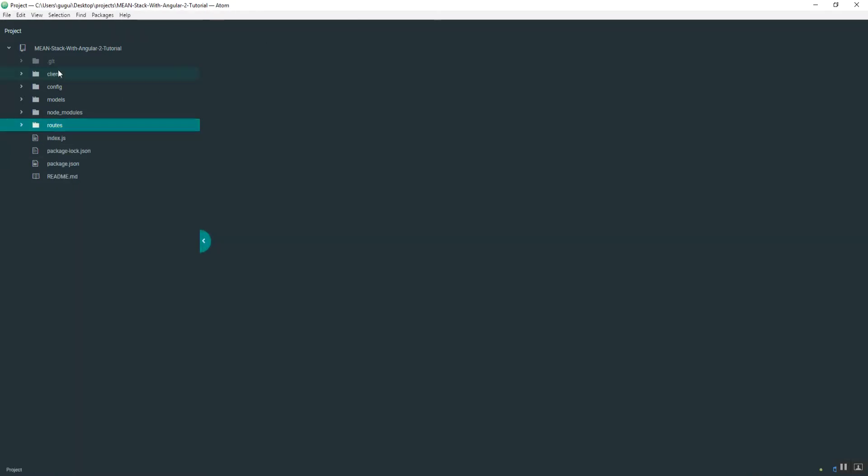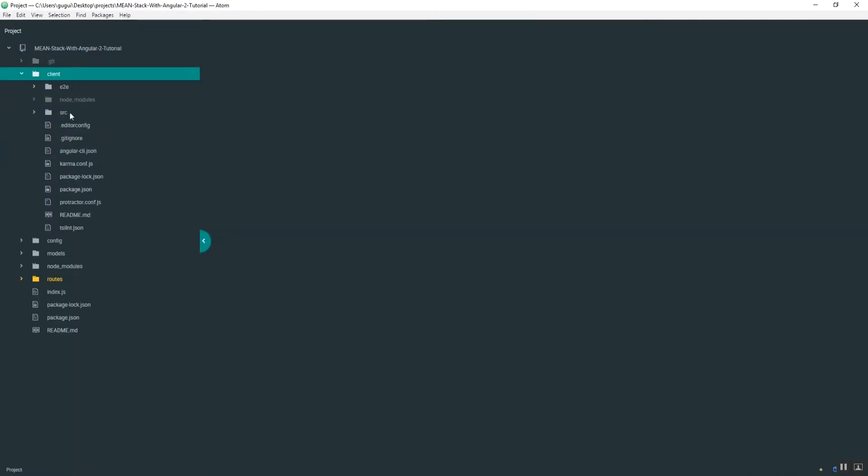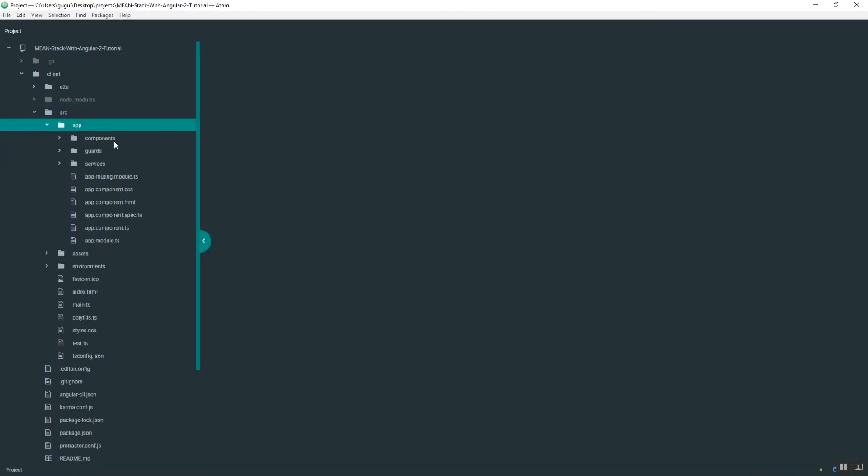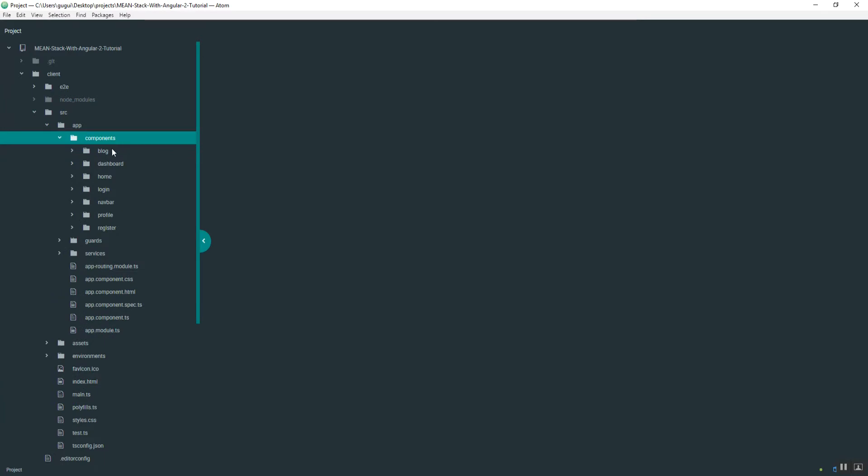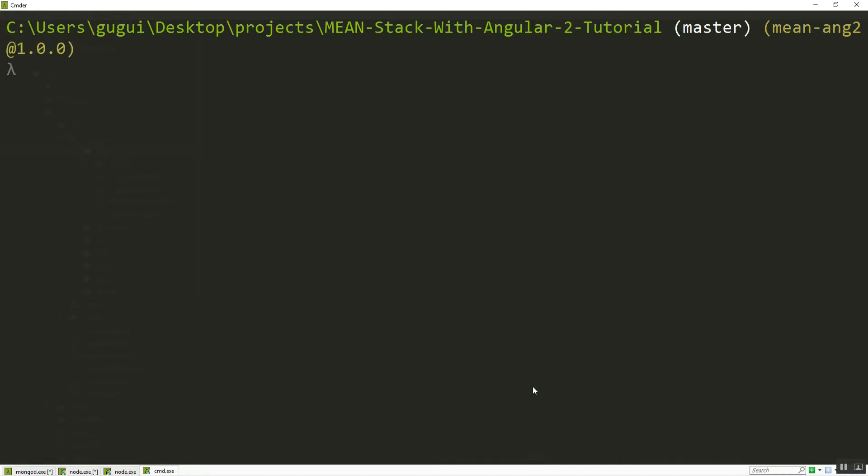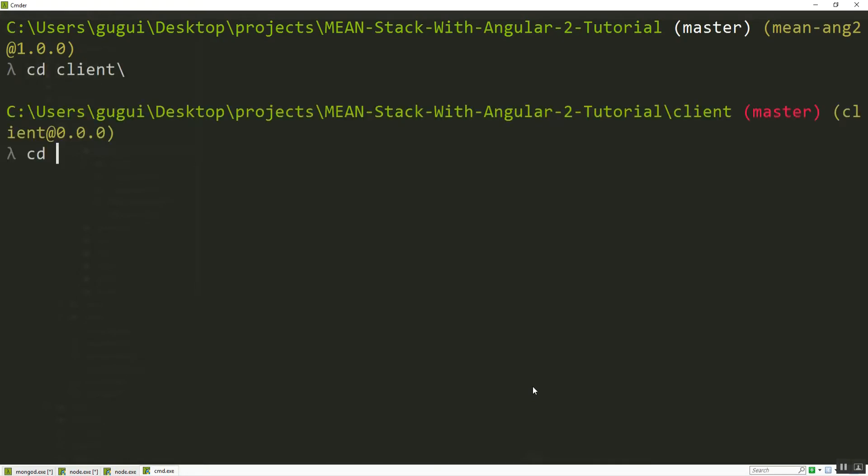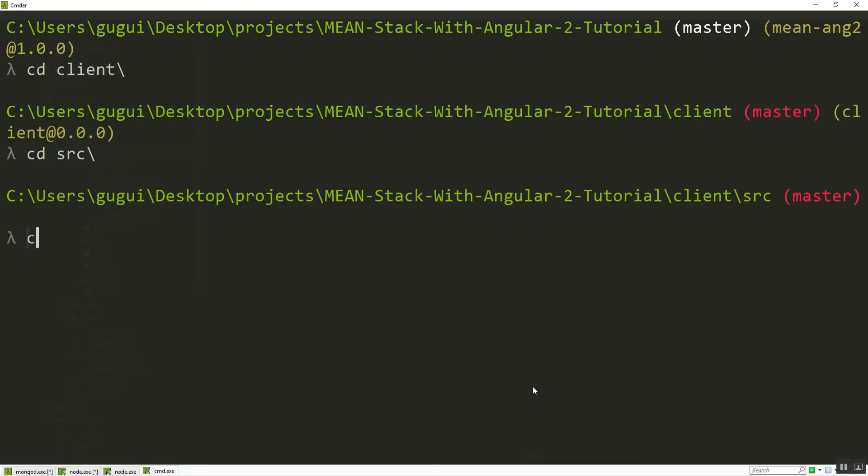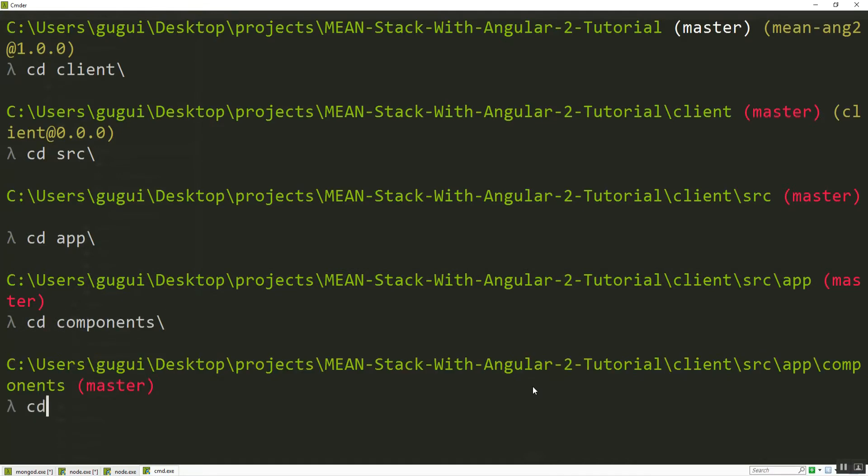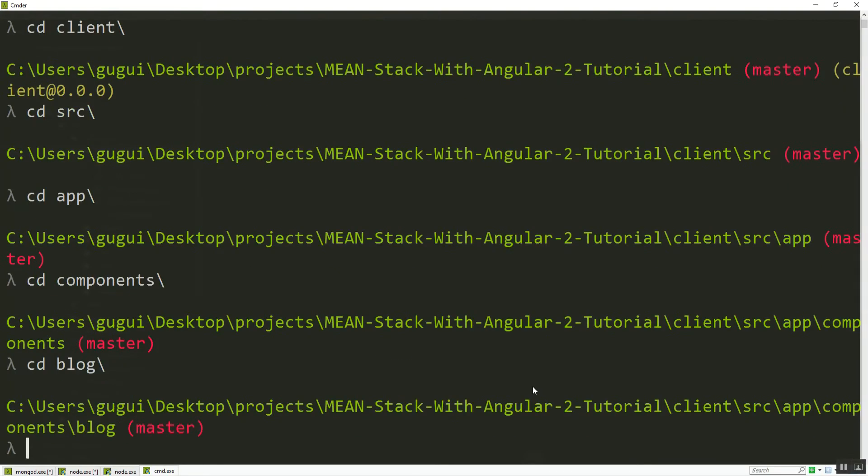So I'm going to go into the front end. Actually, I haven't created the components. I'm going to create it inside of blog. So I'm going to go inside of client, source, app, components, and then blog.